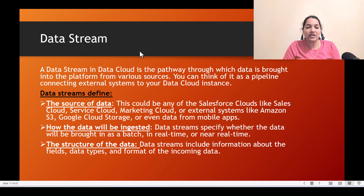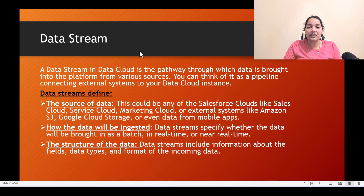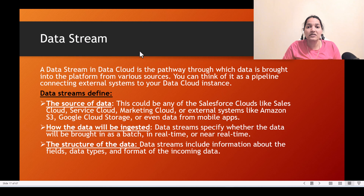A data stream in data cloud is the pathway through which data is brought into the platform from various sources. From different sources, it creates a pathway and the data flows through that pathway. You can think of it like a pipeline which connects external systems to your data cloud instance — it's like a channel through which the data flows.